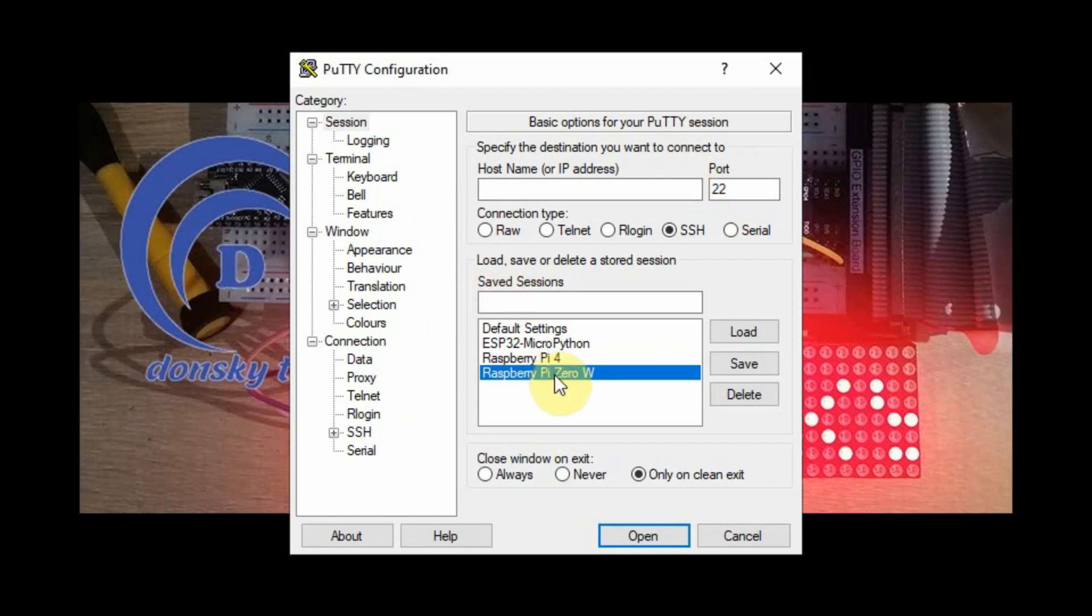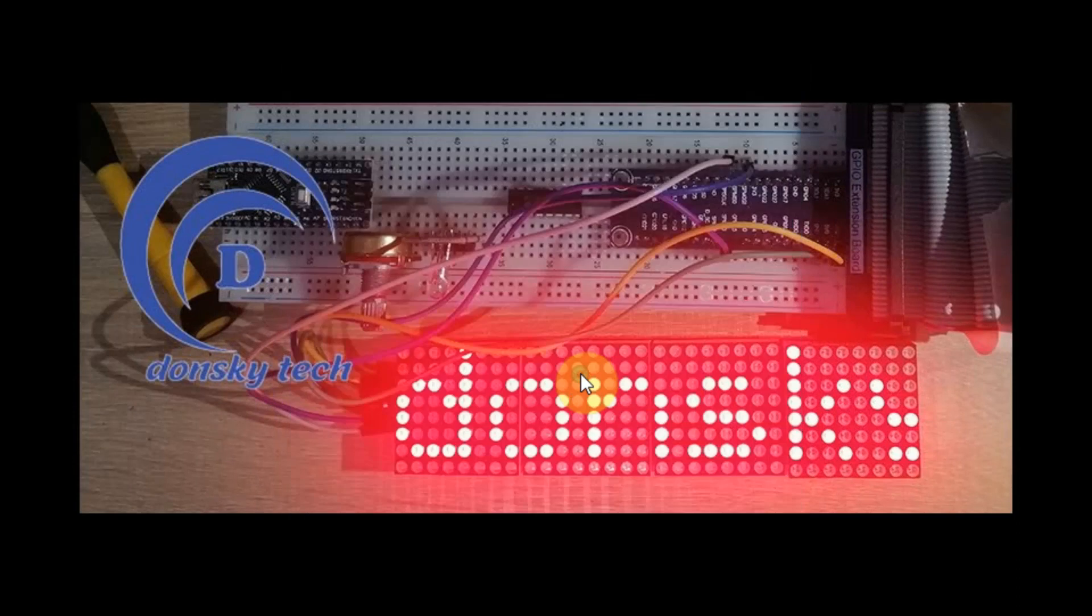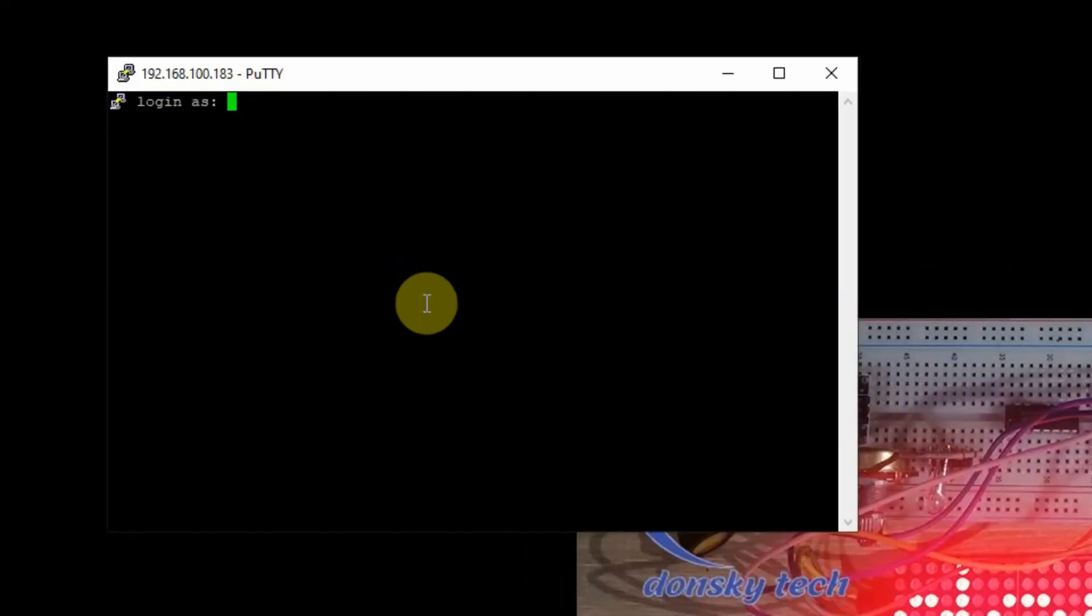I'm using PuTTY, so I'm just going to click my Raspberry Pi. This is the IP address. And then I'm going to login with my credentials.